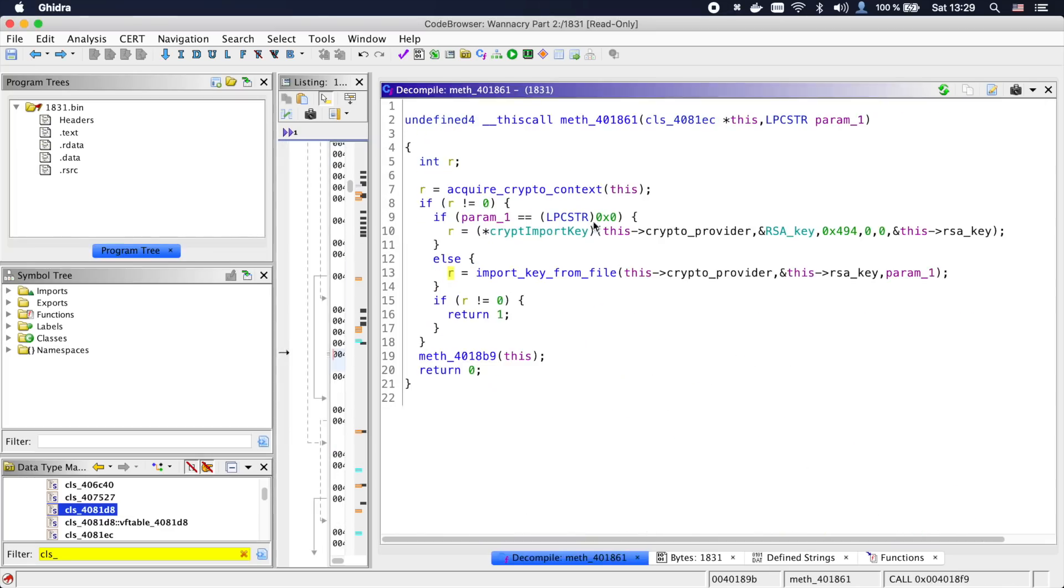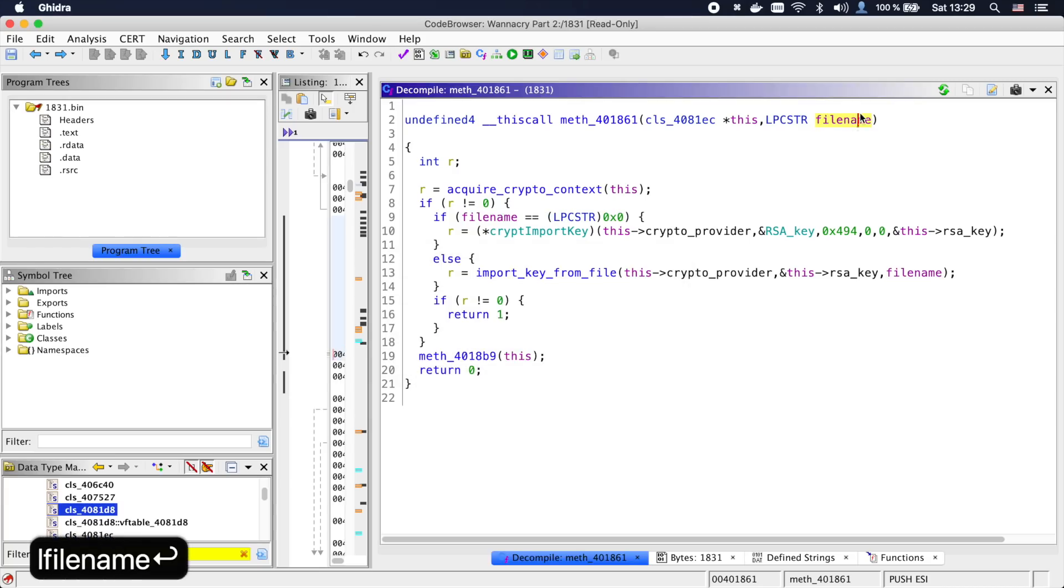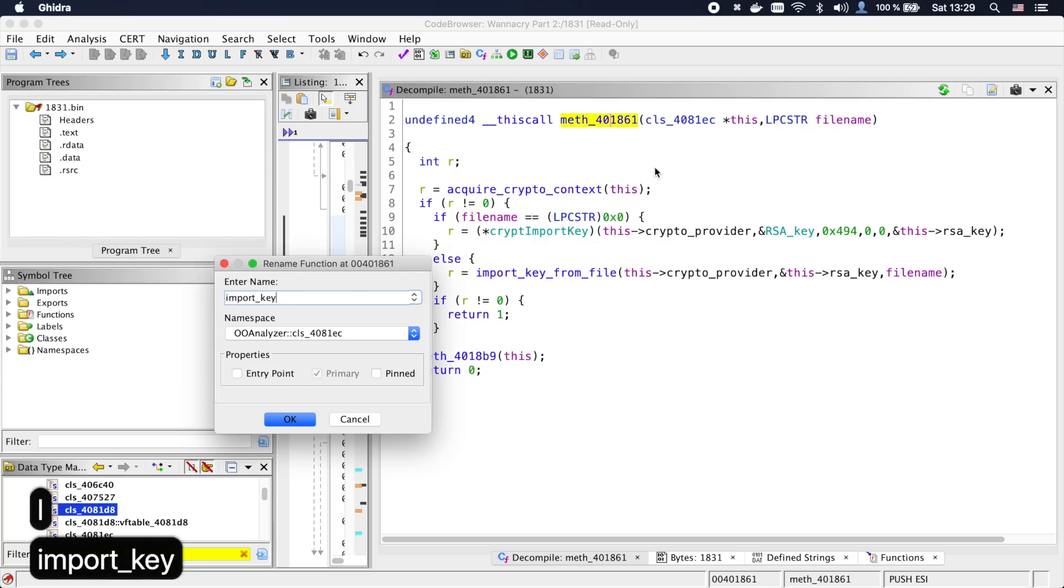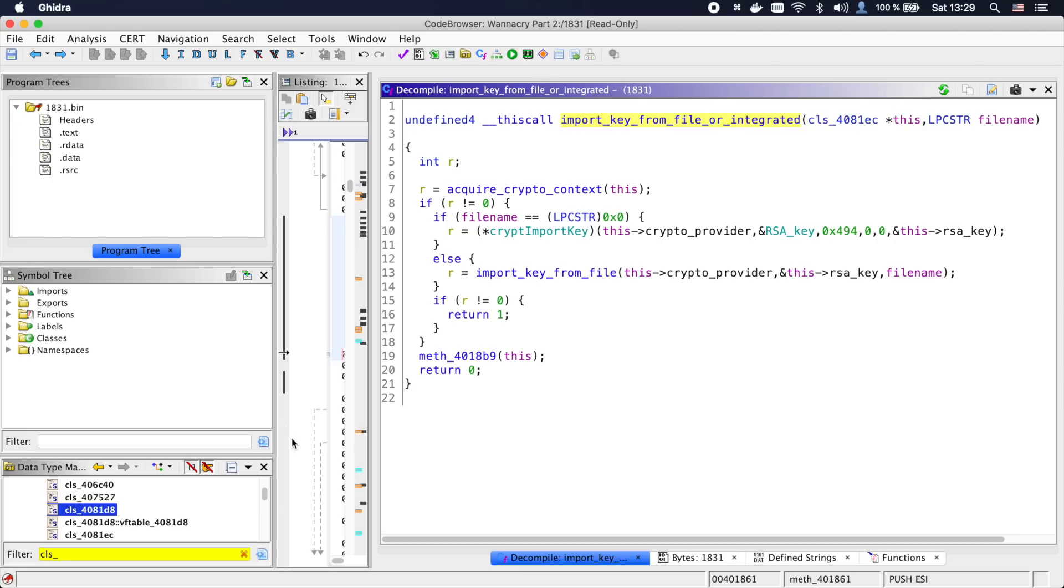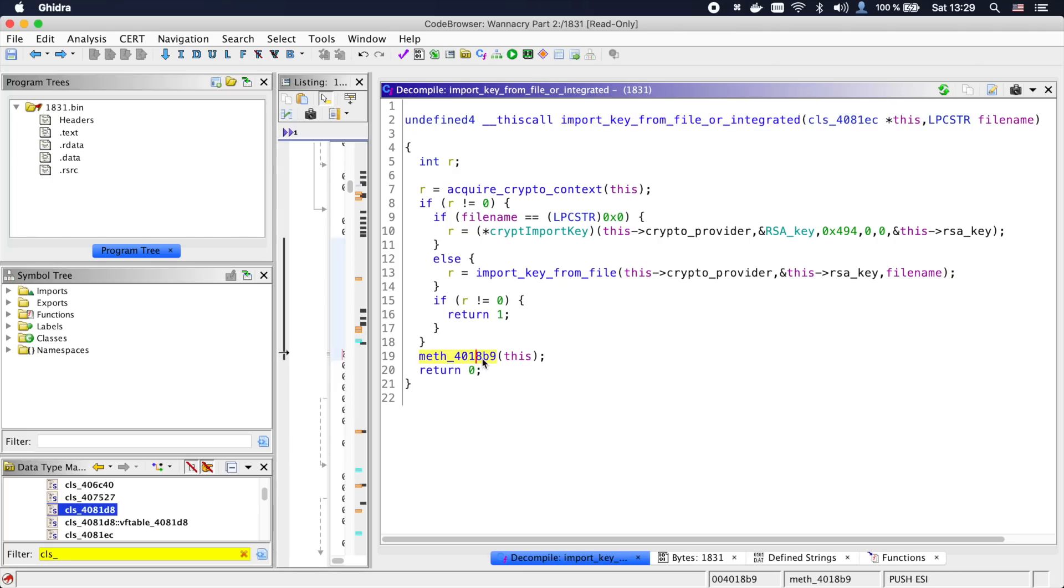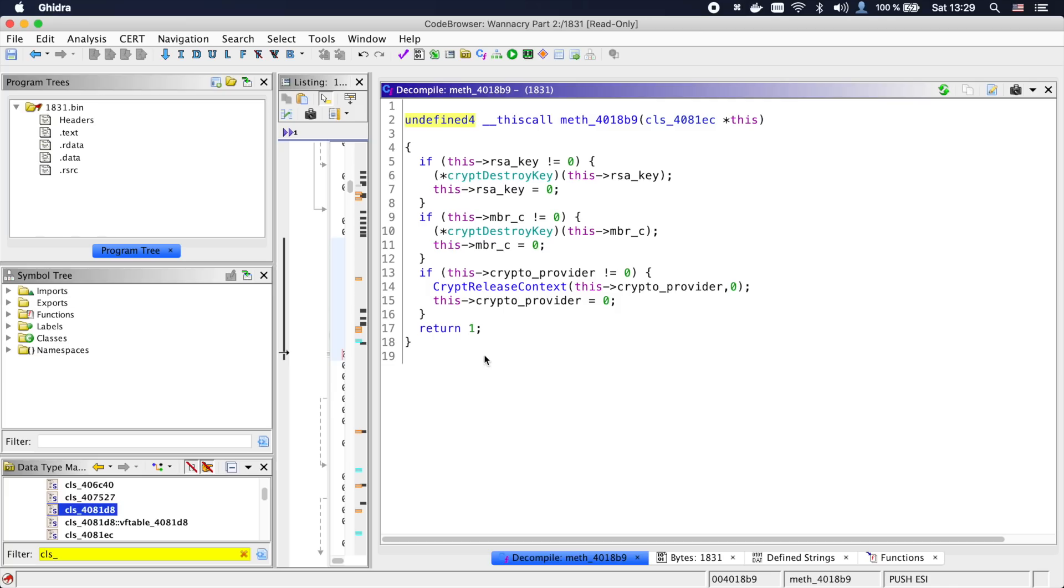Going back, we now have a good idea of what this function does. So let's call it import_key_from_file_or_integrated, as it either imports a key from a file or uses the integrated RSA key. The method at the end simply destroys the keys if something goes wrong and releases the crypto context.